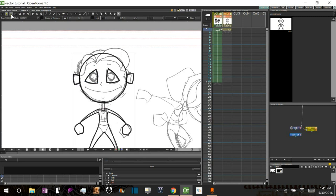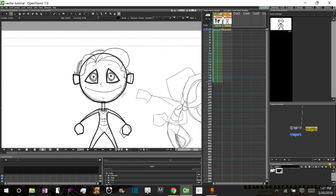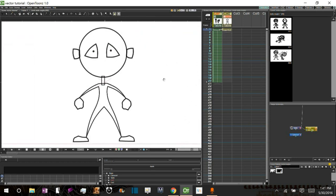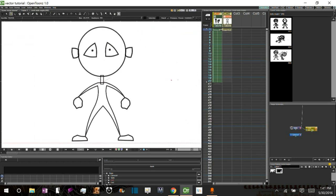For the pupils, I'm just going to take the Brush Tool and just do little dots. And that will work as our eyes. Let's go ahead and take away our rough. Alright. So there's our character.